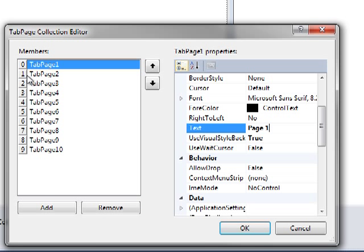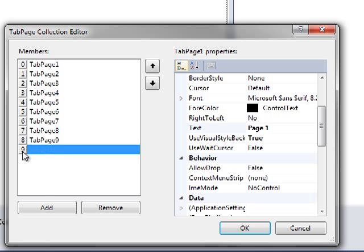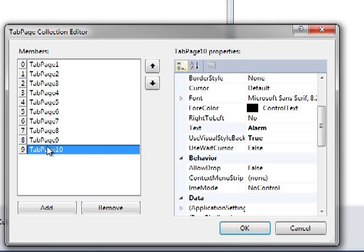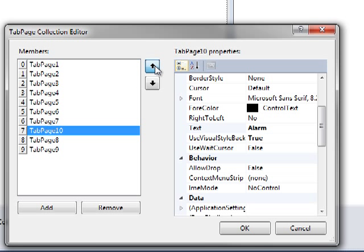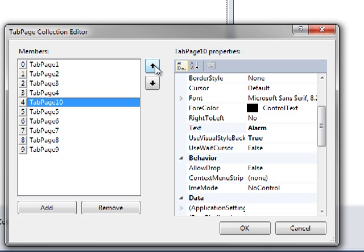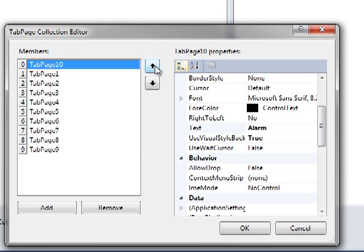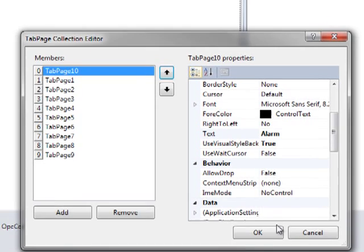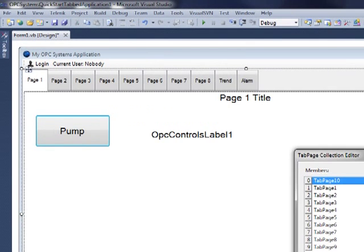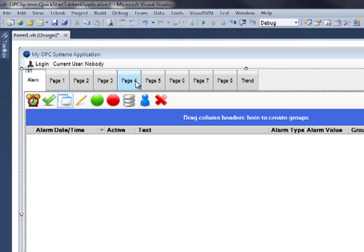We can also change the order in which the tabs are ordered on the page. So let's say we want to move the alarm tab up to the beginning. Select the alarm tab and press the up arrow. And that will move the alarm tab up in the list. Select OK and now our alarm is the first tab on our page.